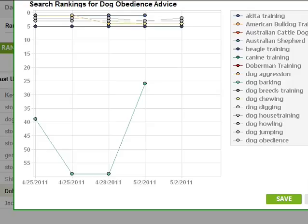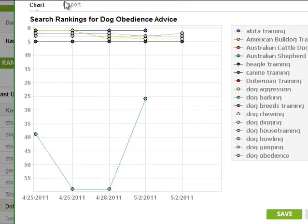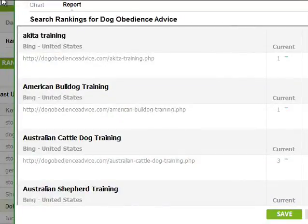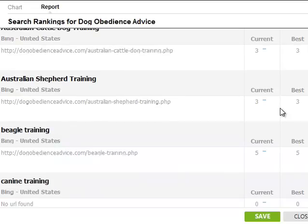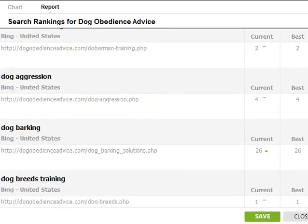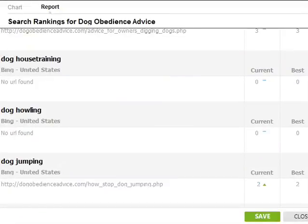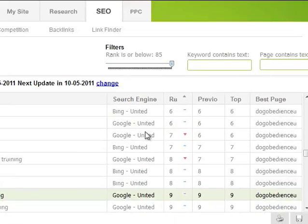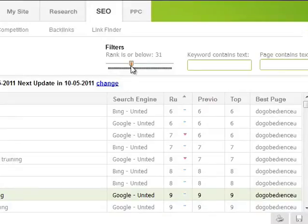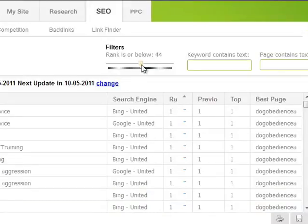There's also a report button — you can give this to your clients once a month showing what phrases they're trying to rank for, what their current ranking is, what their best ranking has been over time, and whether it's moved up or down. You can also run filters on keyword text, page text, and certain ranking levels. It's really helpful.